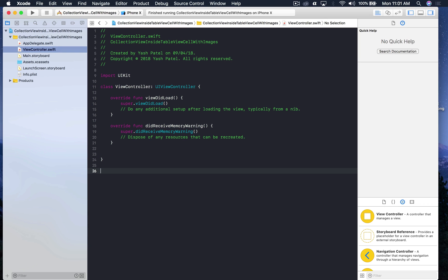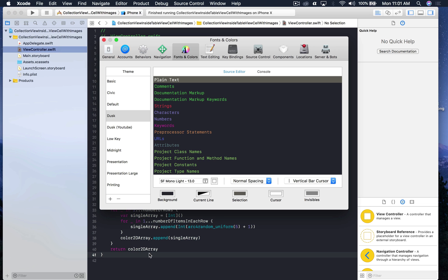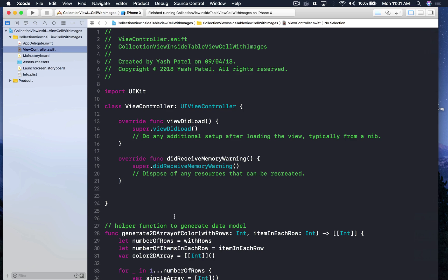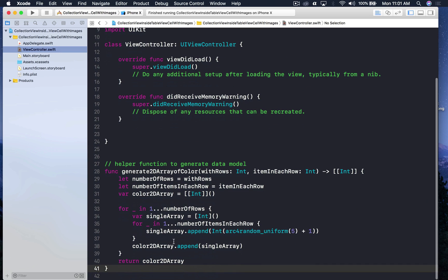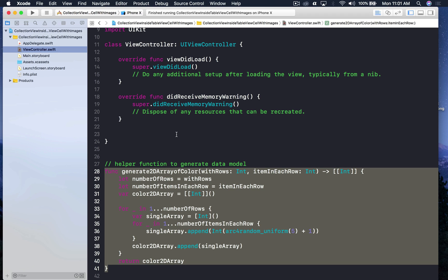I copied the helper function from my test project and I'm pasting it here. This is the helper function — it basically generates a random 2D array, so it's an array of arrays of integers. That's how it works.